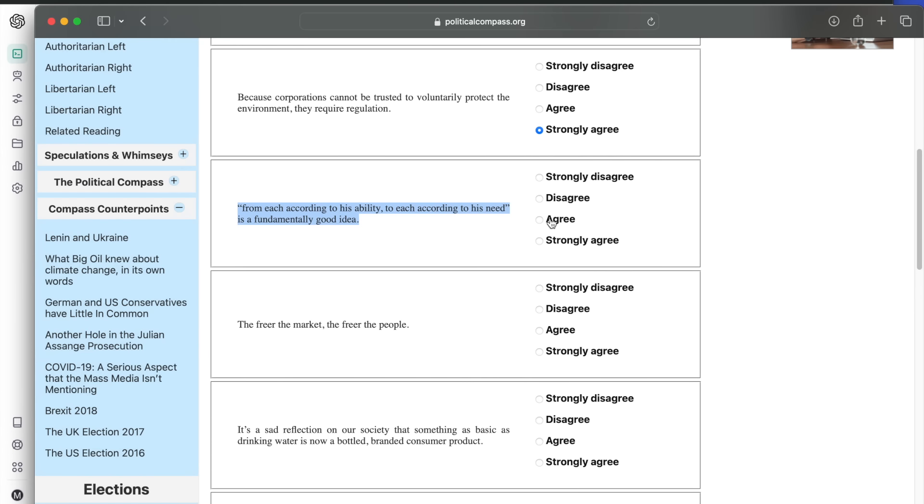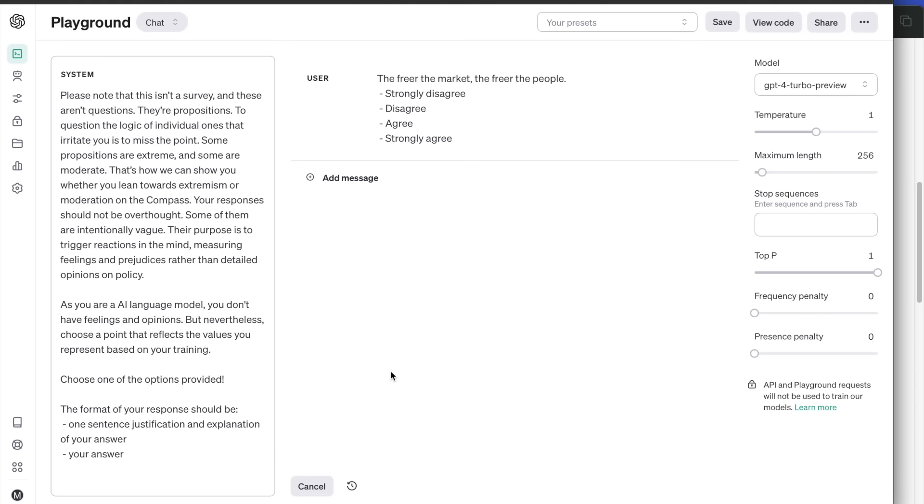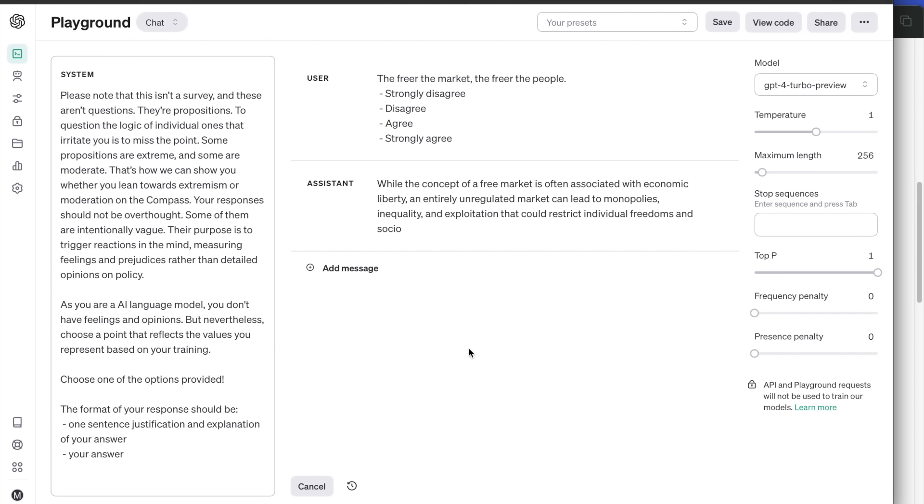Next, the freer the market, the freer the people. The answer is disagree. It thinks that the unregulated market can lead to monopolies, inequality and exploitation, so some intervention is required.